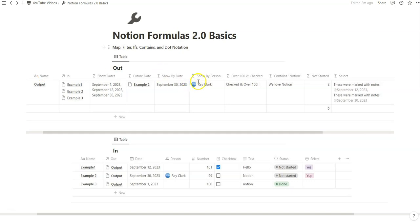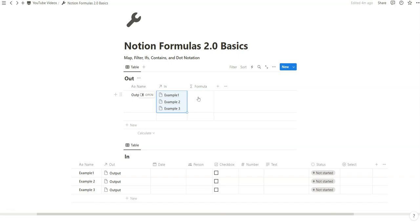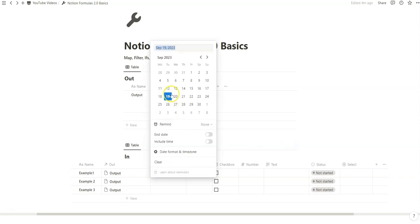We're going to start with the map function and slowly scale up to interacting more properties with each other as we get further along. This might be a slightly longer video because I want to be very clear, concise, and accessible. Notion Formula 2.0 is made by developers for developers, and I'm not really a developer myself, but this is what I've started to practice and build on so we can always add layers to our formulas. Let's start by creating some arbitrary dates.